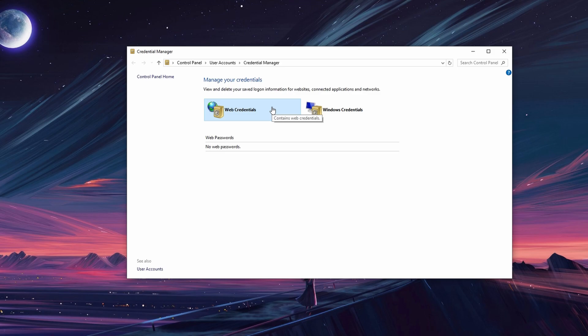In the Web Credentials section, you can see passwords saved locally by Windows for websites. Remember, you will need your Windows user password to view or delete these saved passwords.